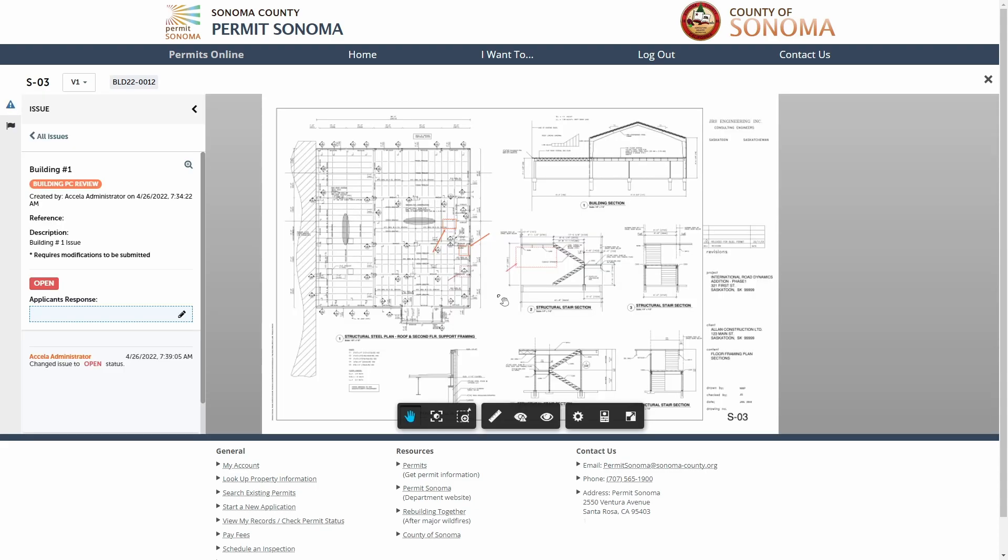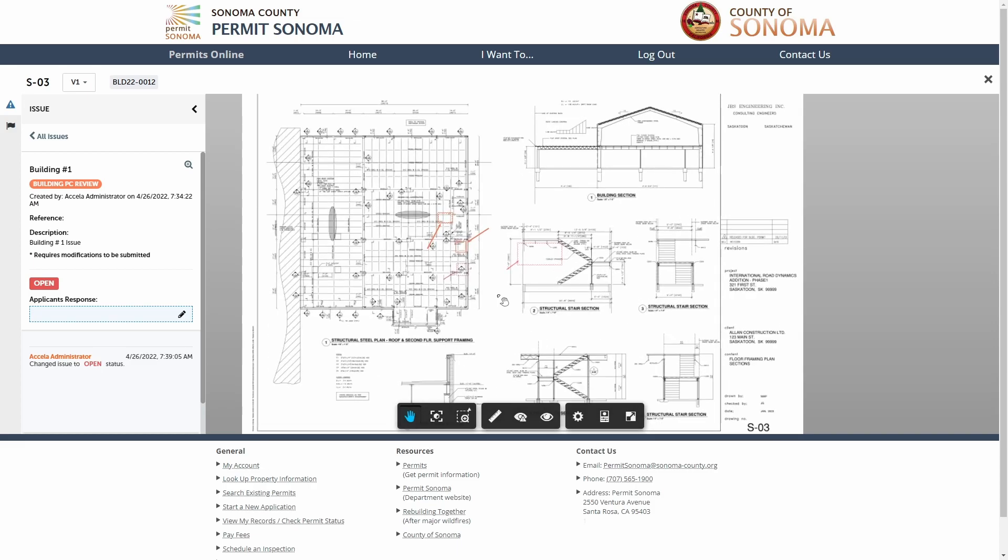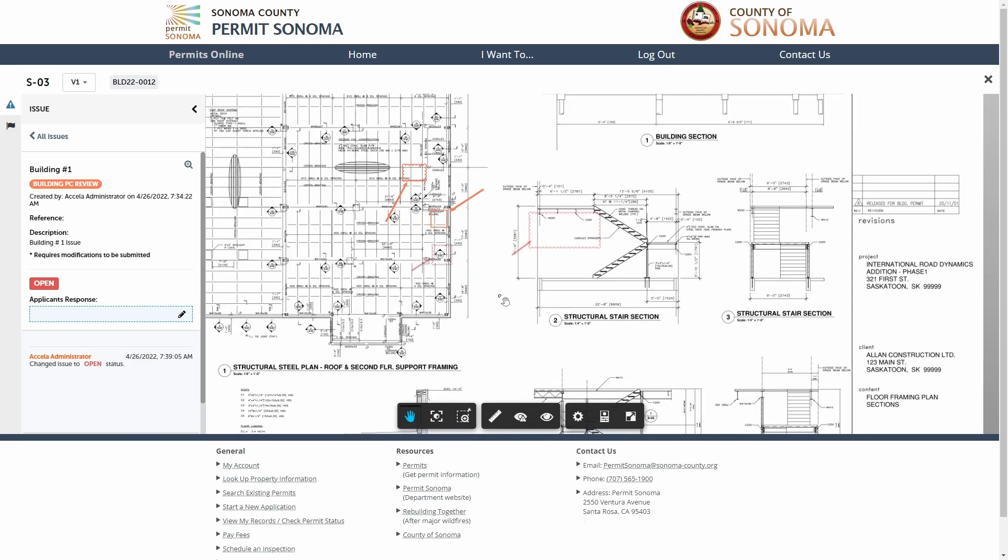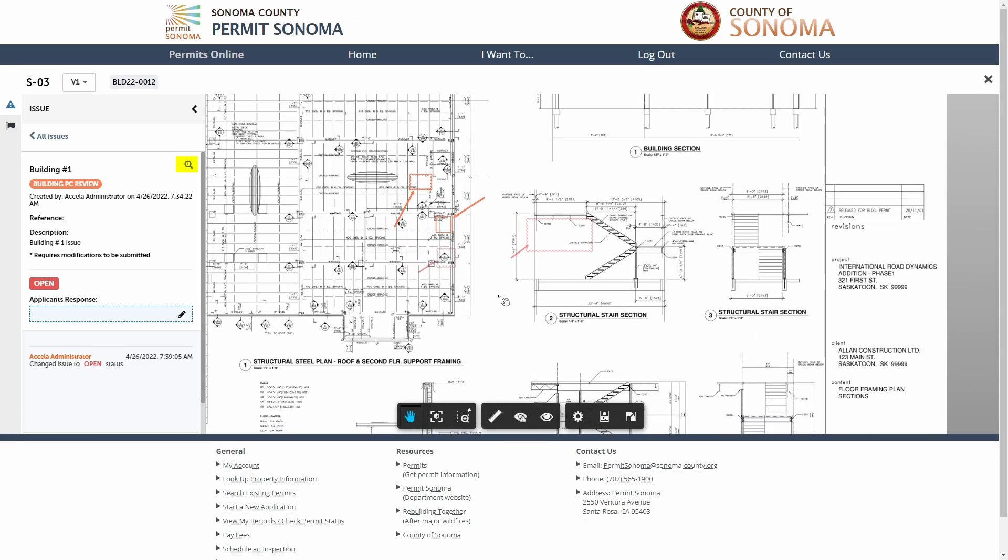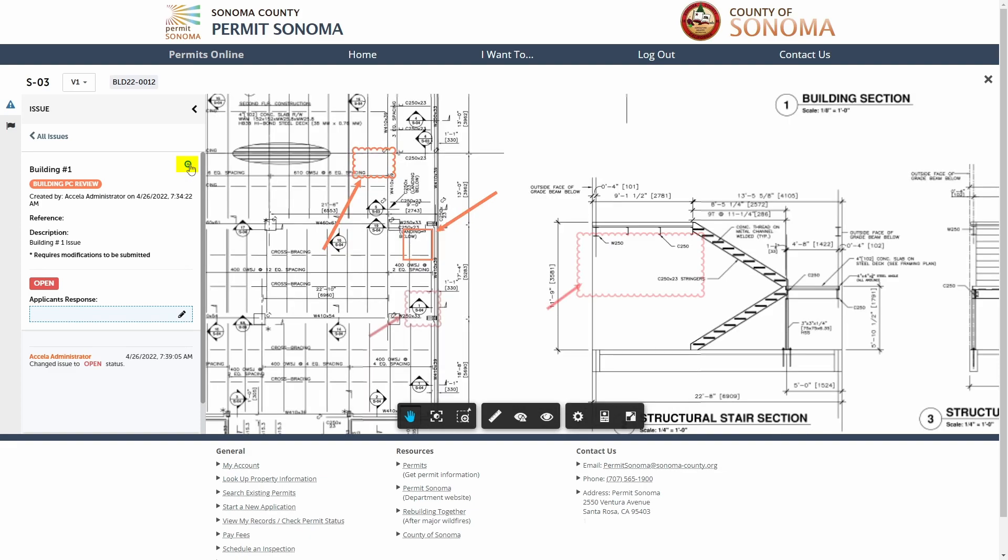After opening an issue, you can see the issue title and description along with any associated markups. You can zoom and pan to view the plans as needed or click the magnification icon to directly focus on the related markup.